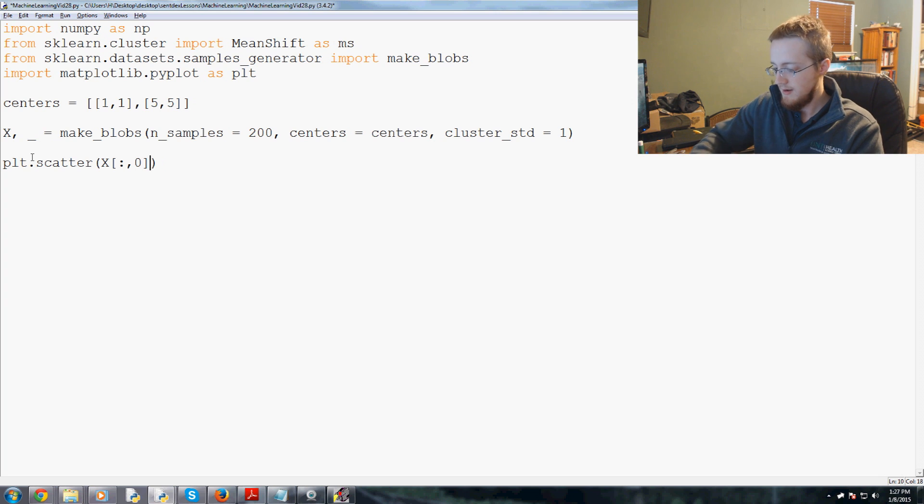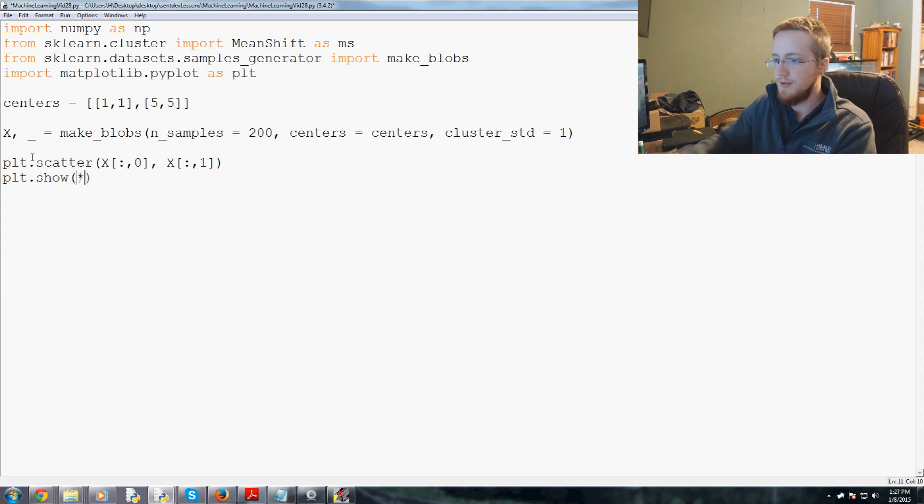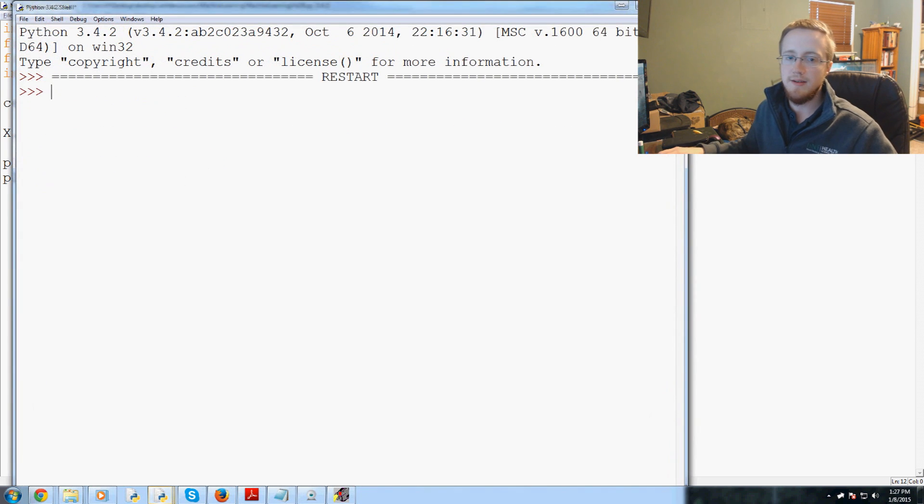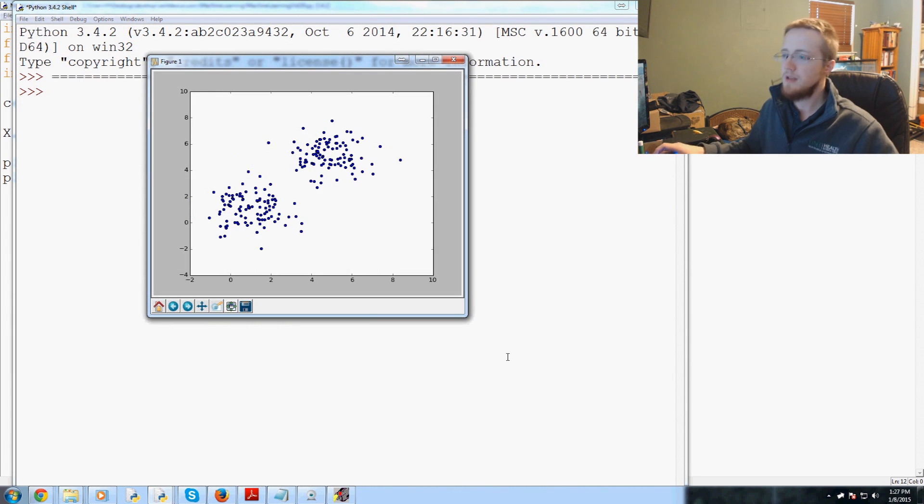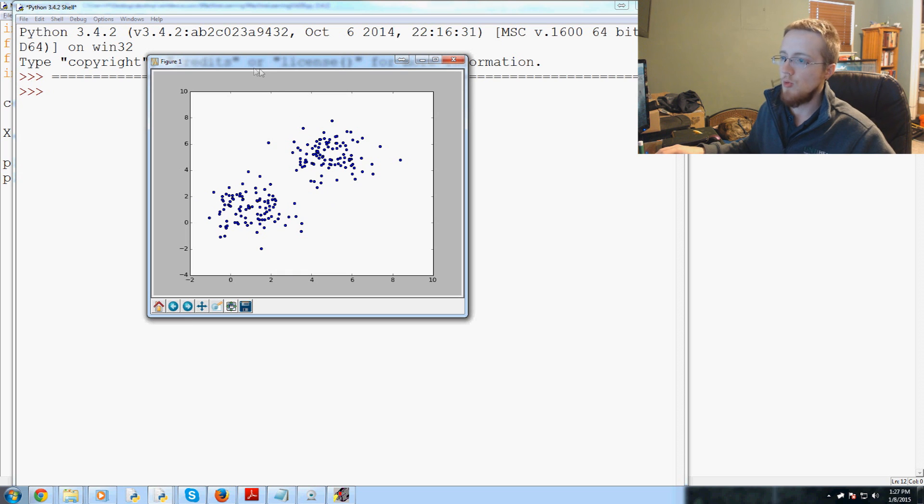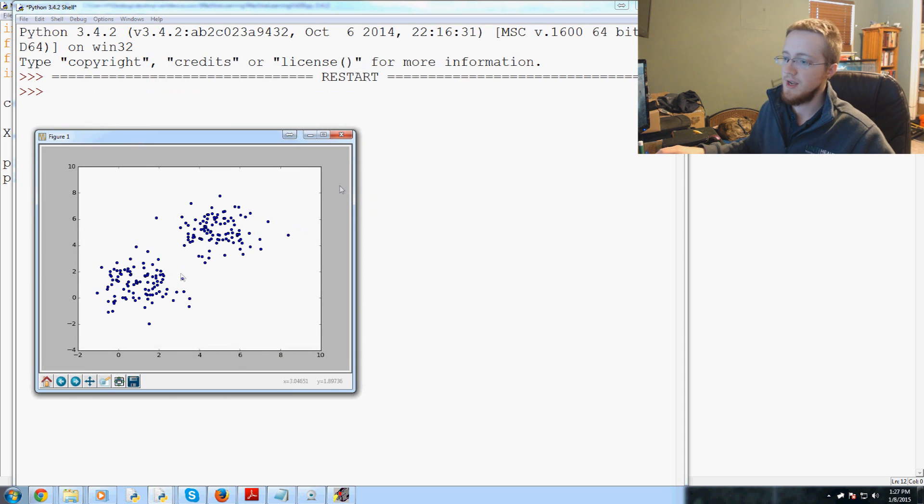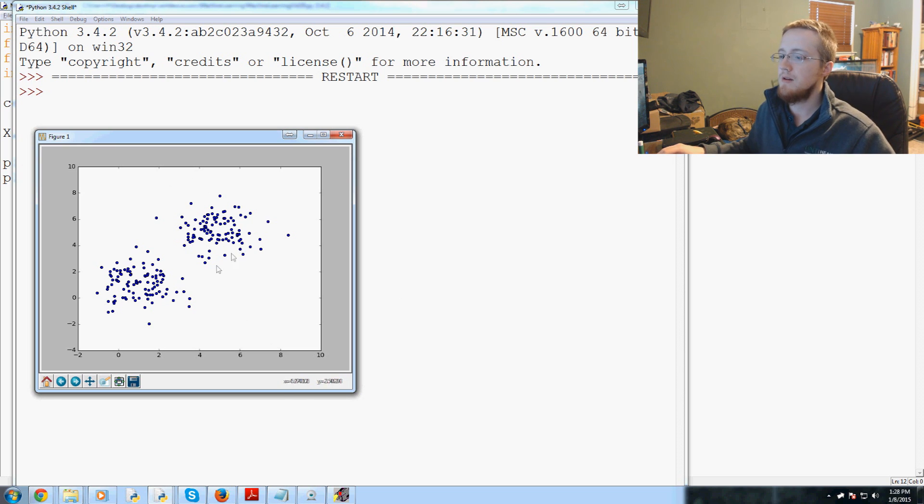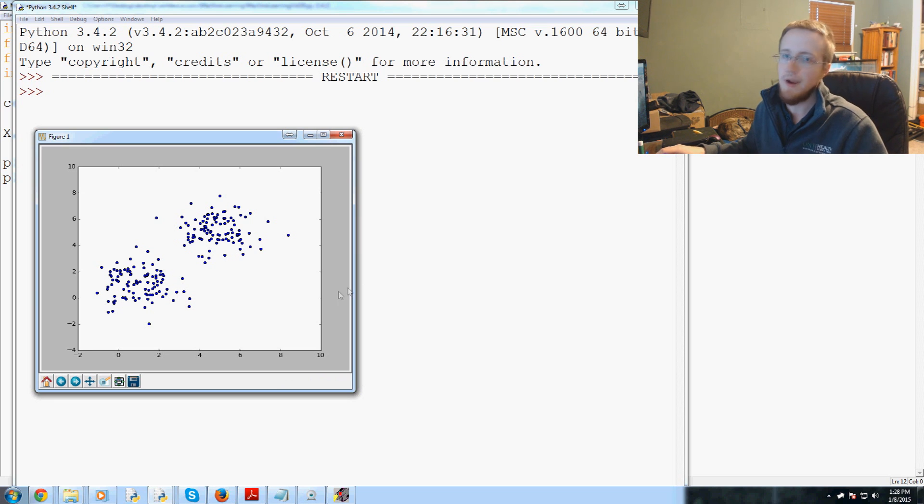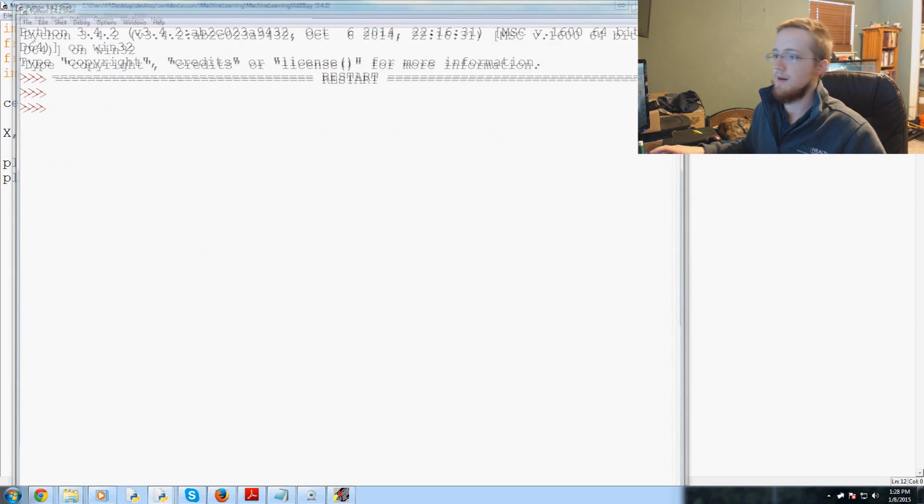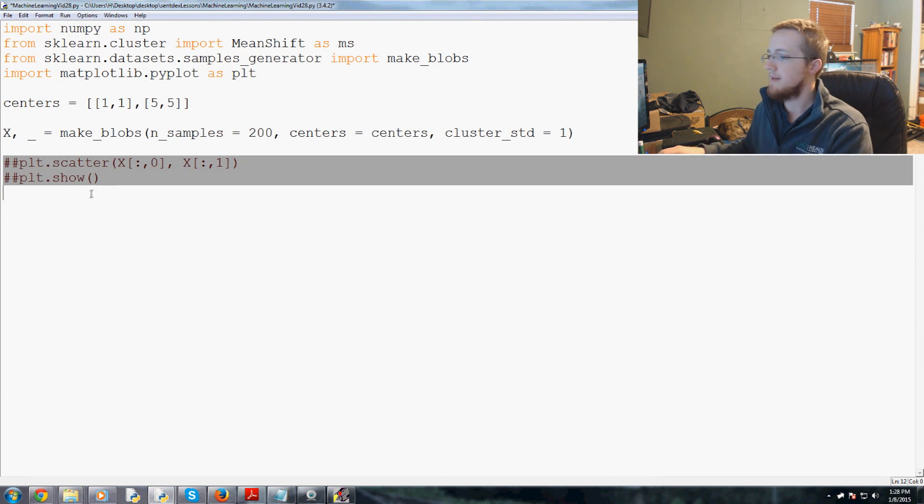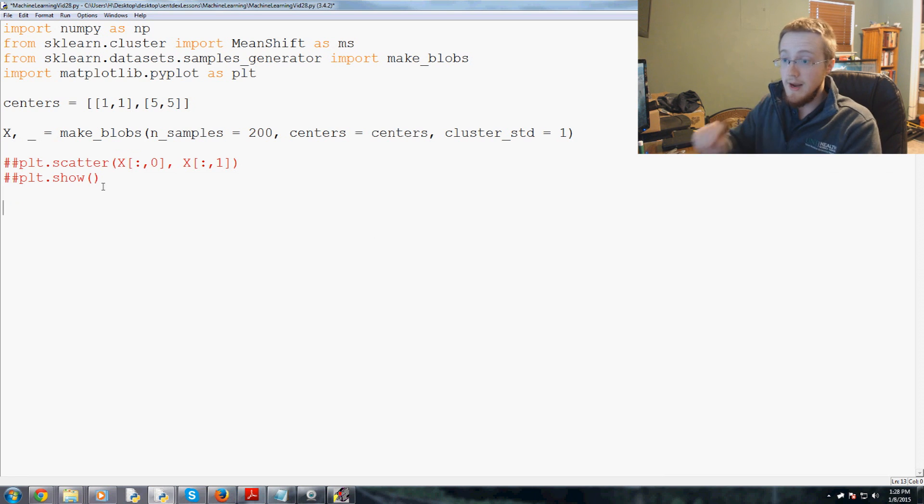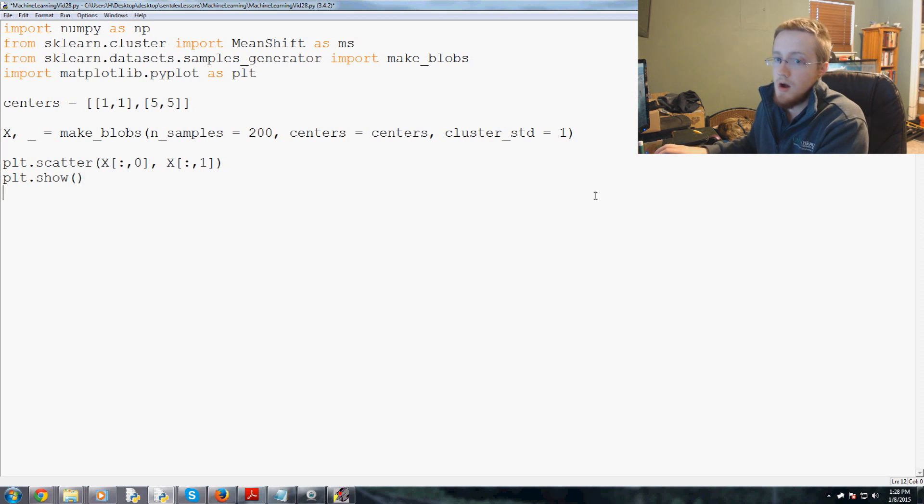Now what we can do is we can go plt.scatter and we can scatter using that fancy code that we learned. So capital X colon comma zero, capital X colon comma one. And then finally run a plt.show on the data. And here we have our lovely data set that with your eyeballs you can say okay, this is a cluster here and this is a cluster here. Now we want the computer to make that choice. And we're hoping that it really does indeed say this is a cluster and this is a cluster.